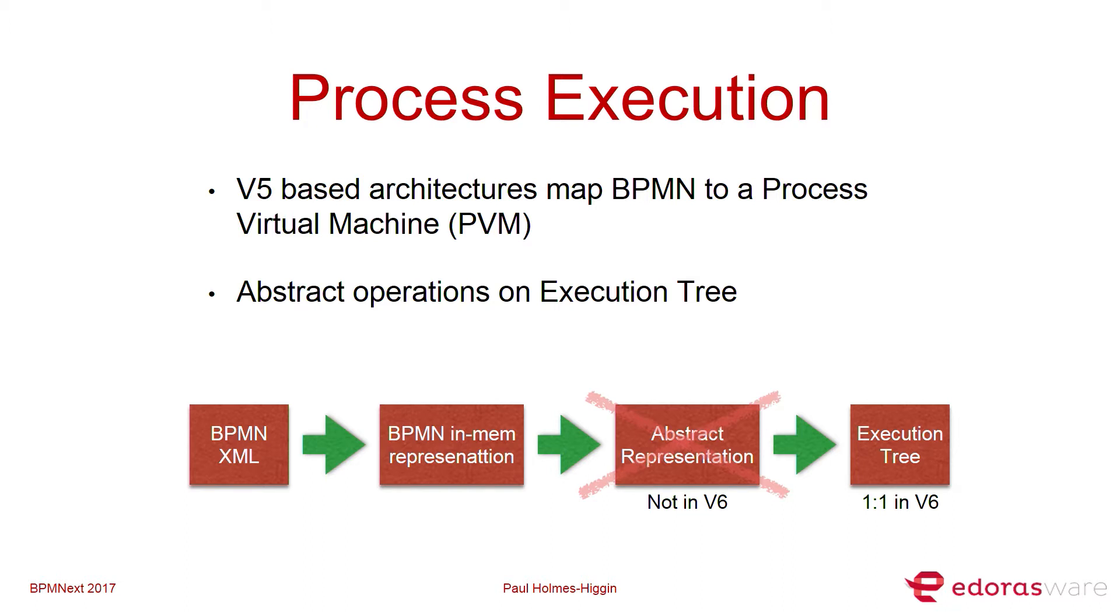I'm going to be focusing on process execution. Now, with the V5 architectures, that's like Activity, Camunda 7, jBPM 3, there's a process virtual machine where you take BPMN, convert it to some intermediate form, and map multiple operations onto the processes. With V6, we're taking an approach where it's a one-to-one mapping between BPMN and the execution in the engine, and this avoids a whole bunch of oddities that grew up within the process engine around edge cases.